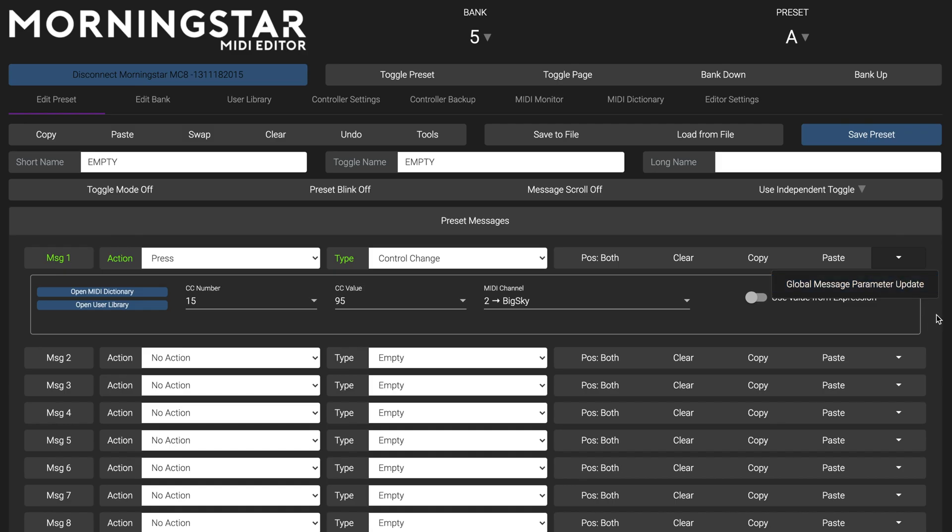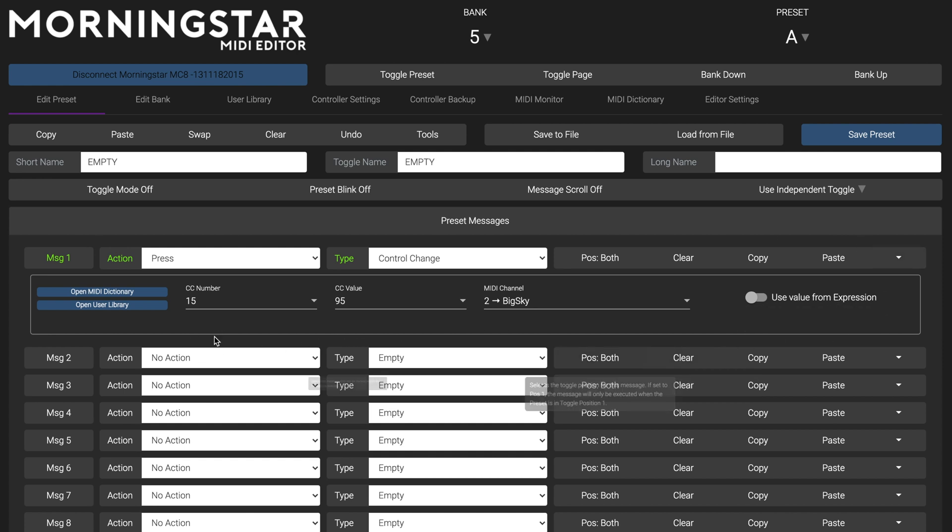Global Message Parameter Update is a new feature we're introducing with the new editor. This feature allows you to update parameters of a particular MIDI message across your entire controller, without you having to update each message one at a time. Say for example you have a control change message that sets the reverb mix to 75% on a Strymon Big Sky, and you use this message throughout various presets on your controller.